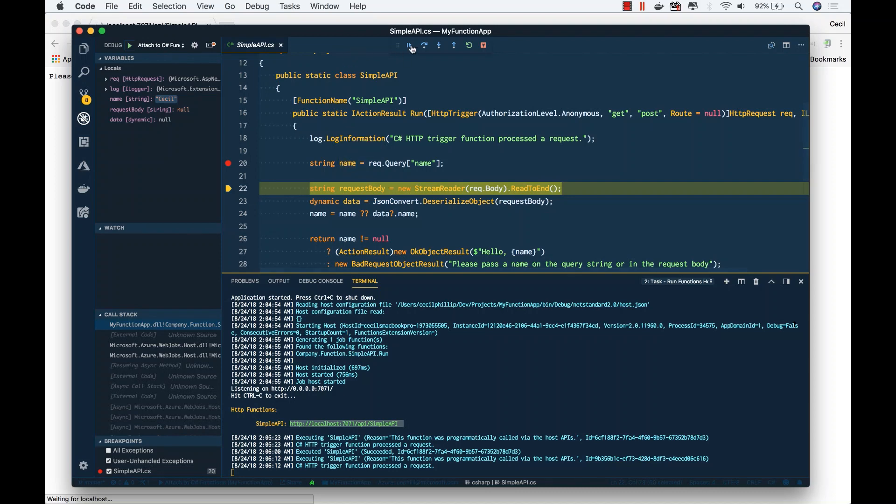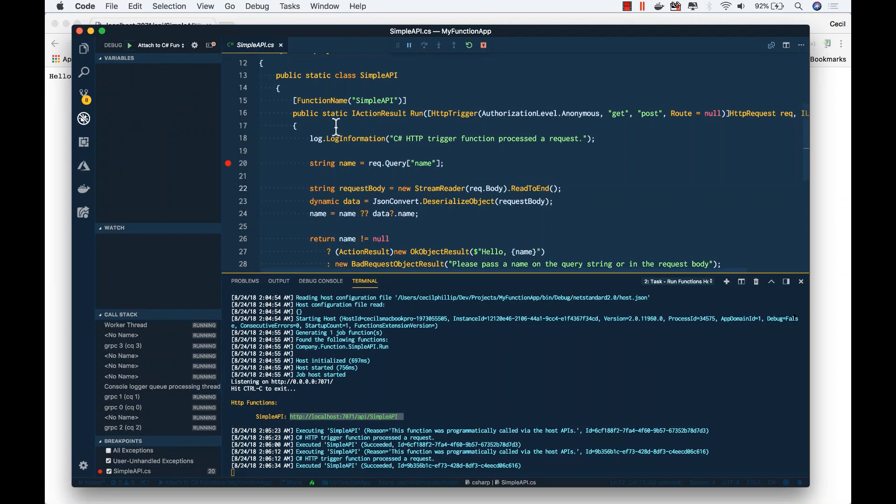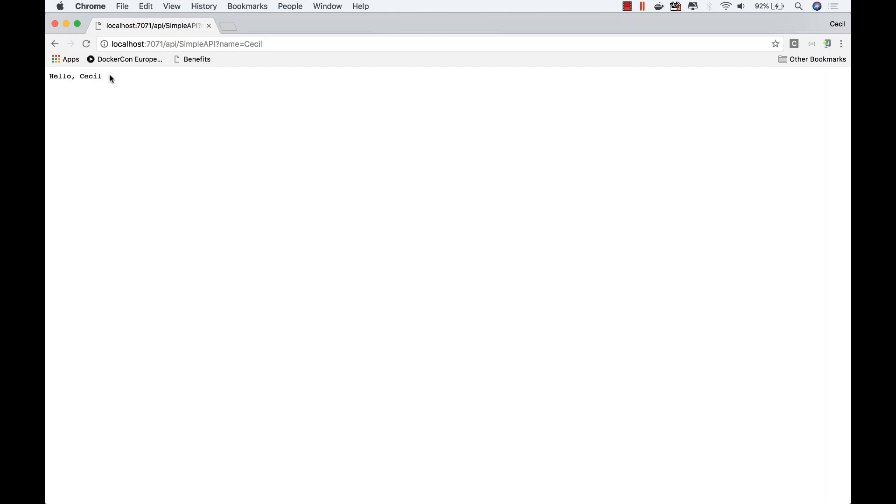I can keep running this. And now back inside of our browser, it says hello Cecil. And that's how easy it is for you to start debugging your Azure Functions inside of Visual Studio Code.